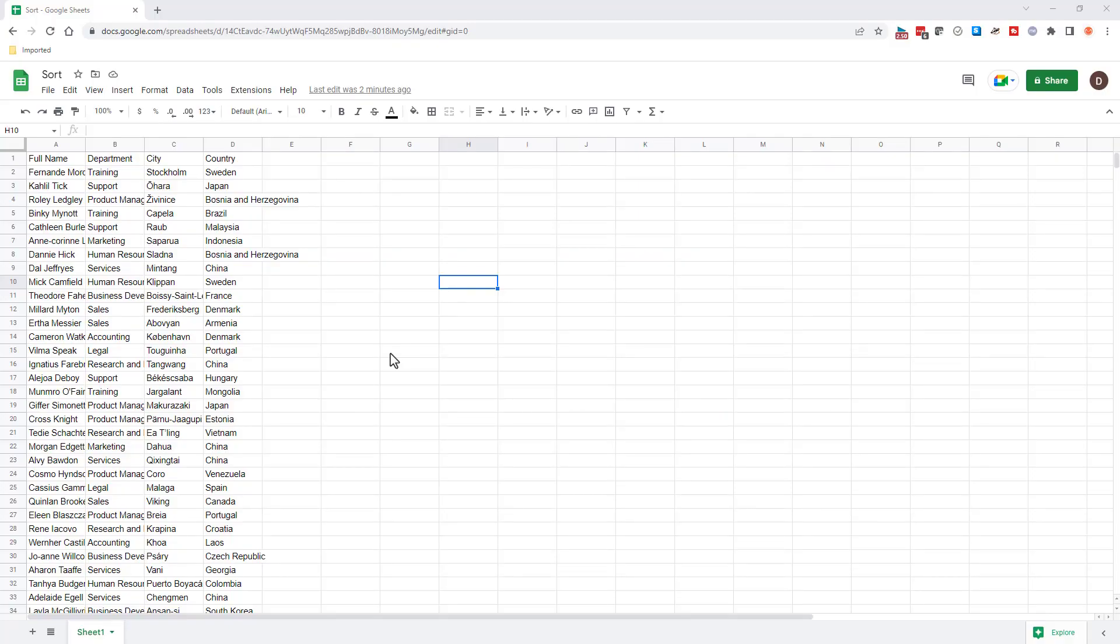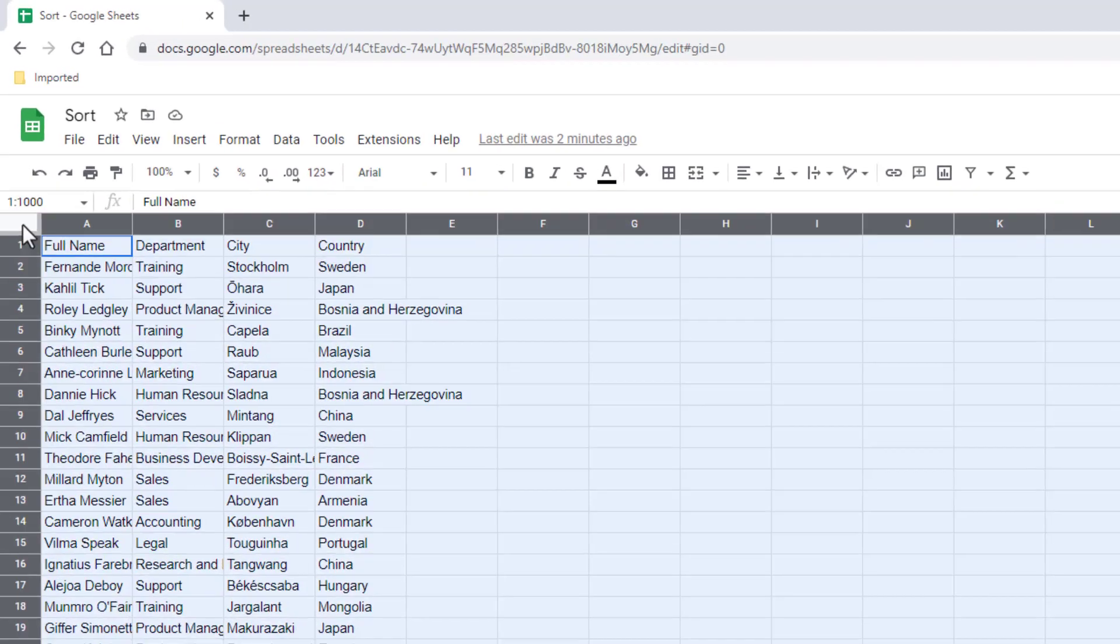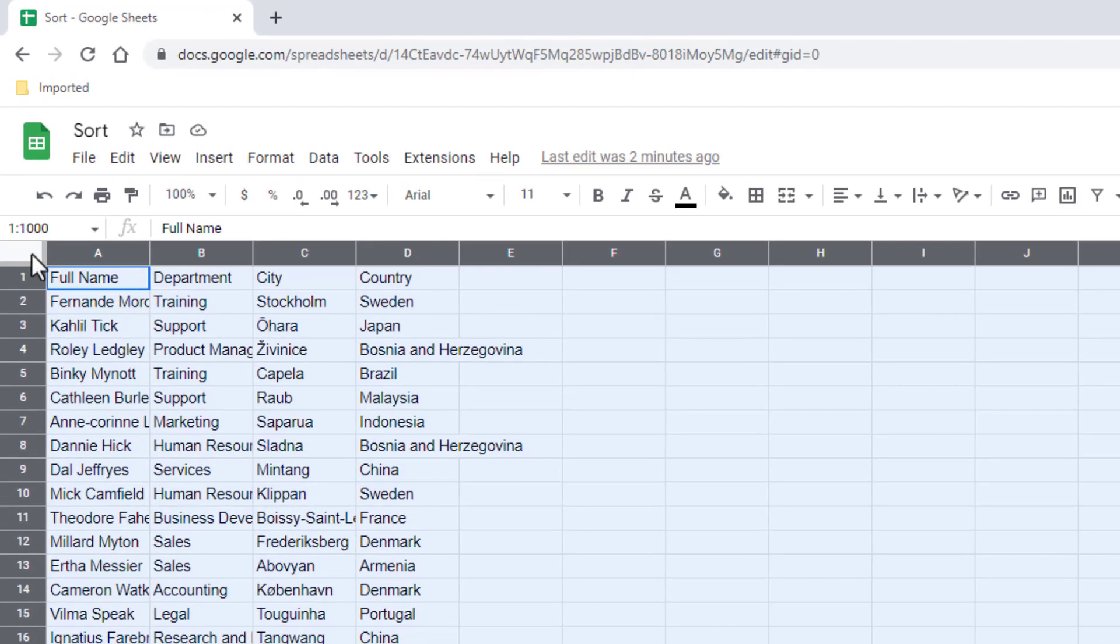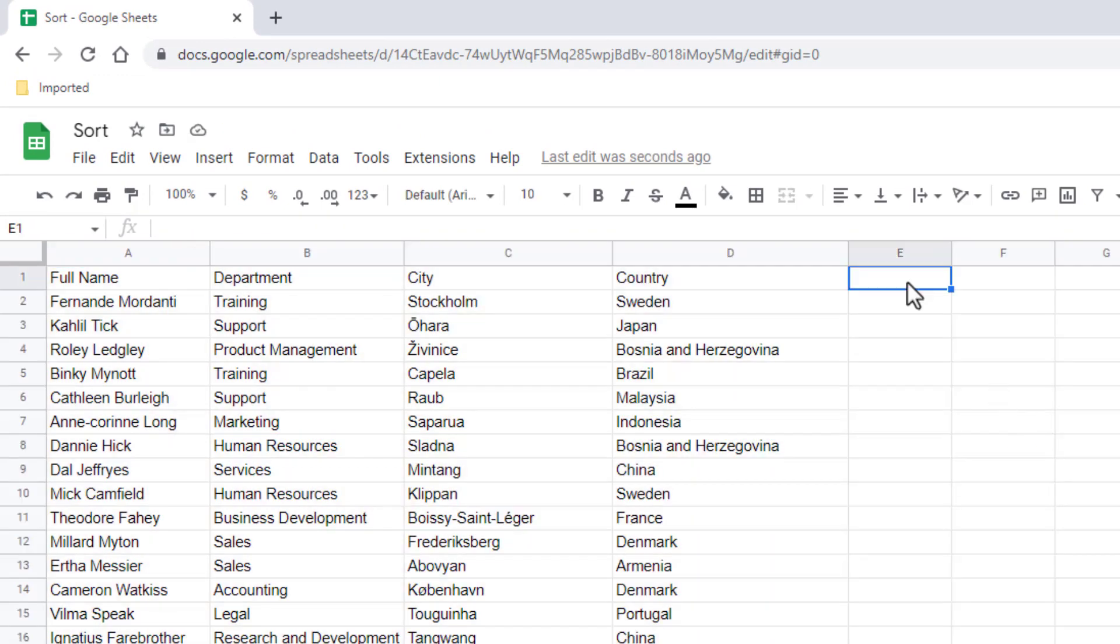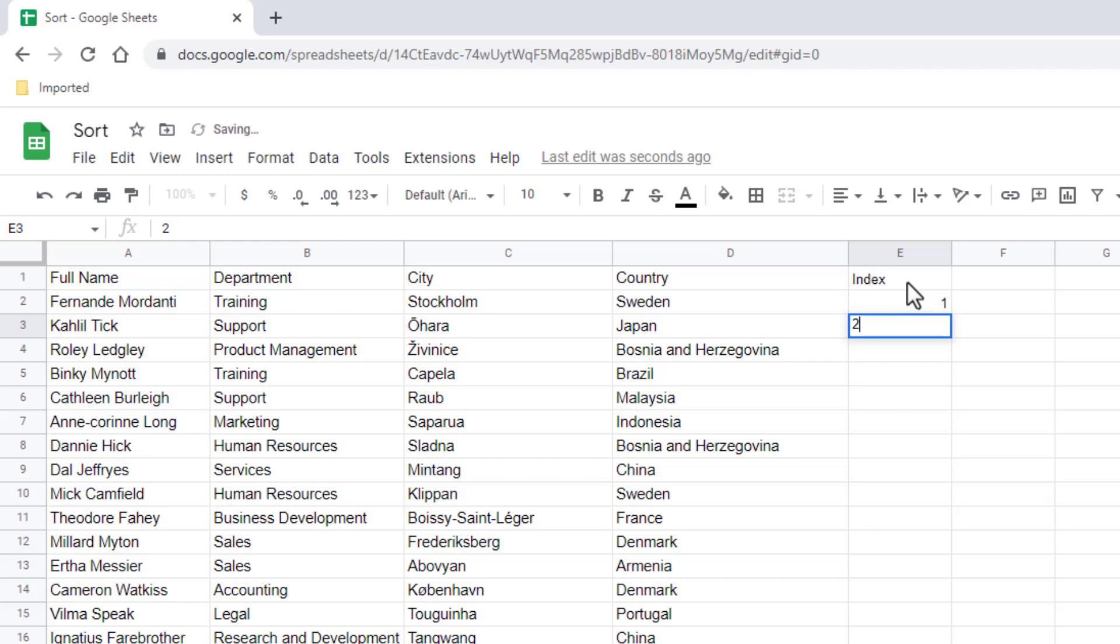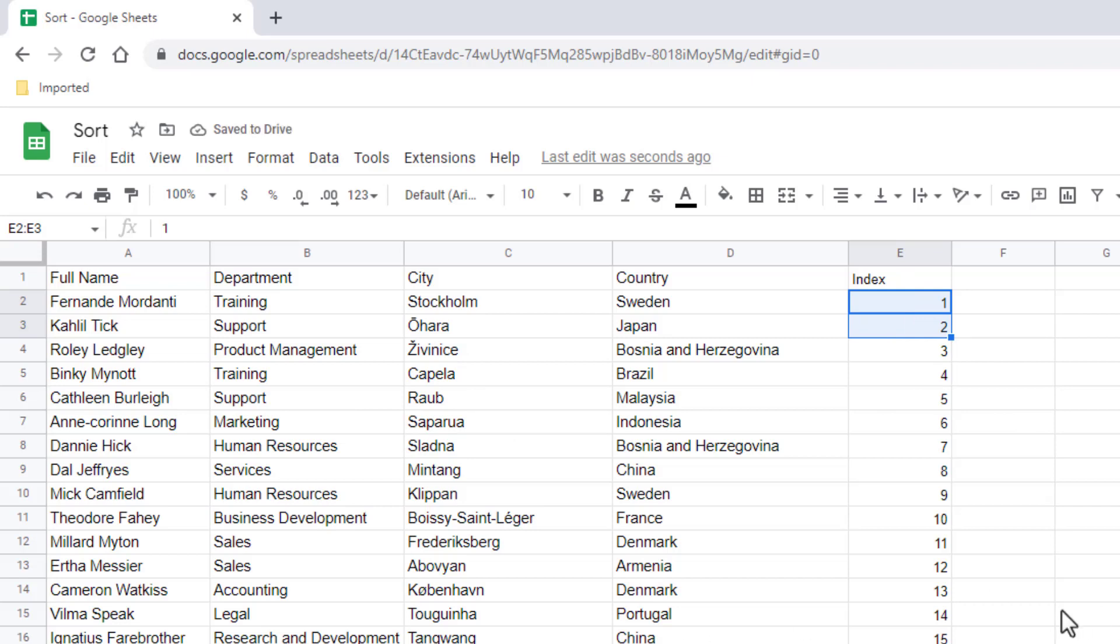So here I am in Google Sheets and I've got this range of data for our sort. Let's make this auto fit first. Clicking in the corner here will select everything, double click one of the column headers and it'll auto fit everything. When it comes to sorting, I'd like to probably put an index column here. In case something gets messed up and I want to go back to the original sort order, I can just click this index column.